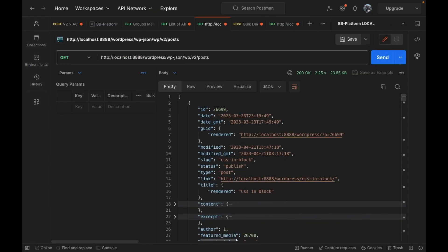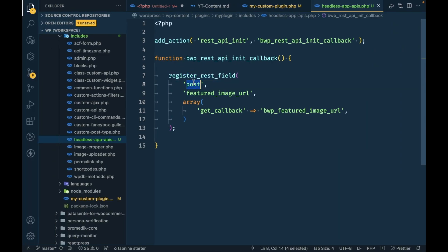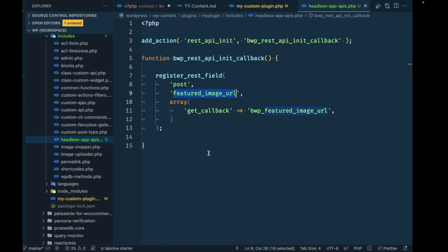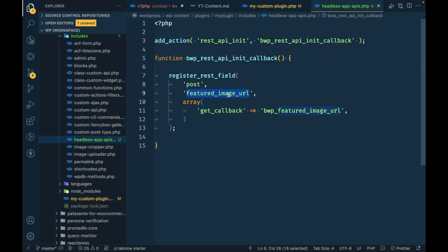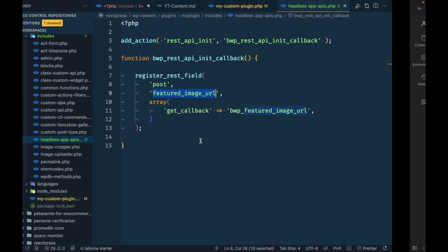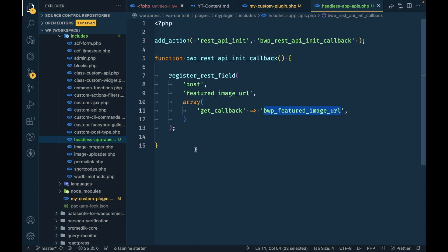Here I've specified which post type we want to add the field to. This will be the field name — like `modified` or `modified_gmt` — so our field will be `featured_image_url`. Then we specify the callback function, which will return the URL value. That will be the key for our field.